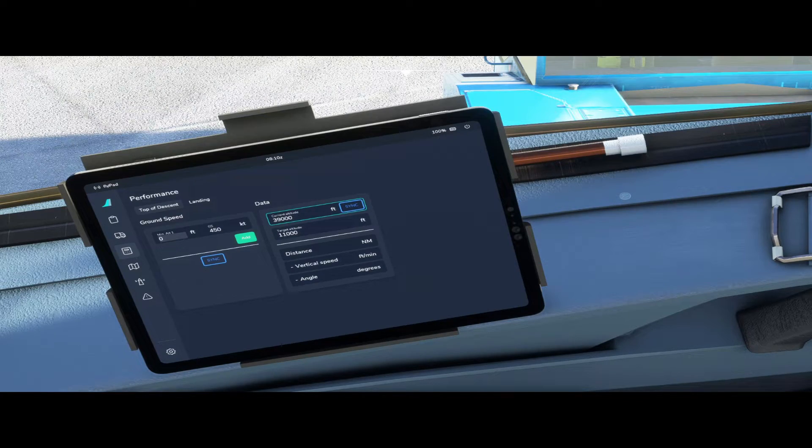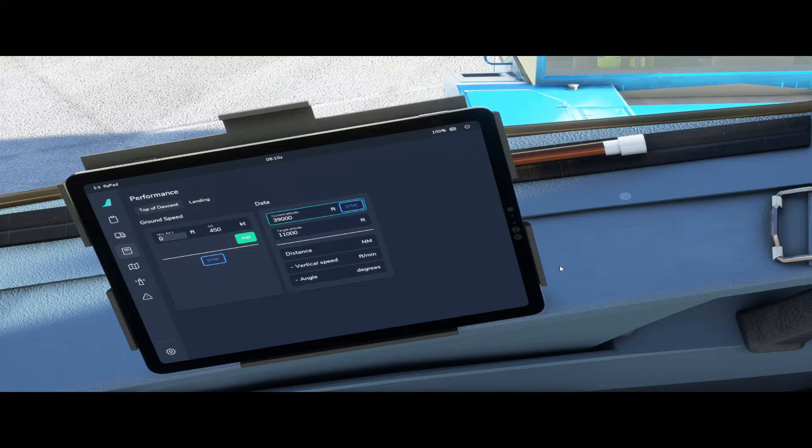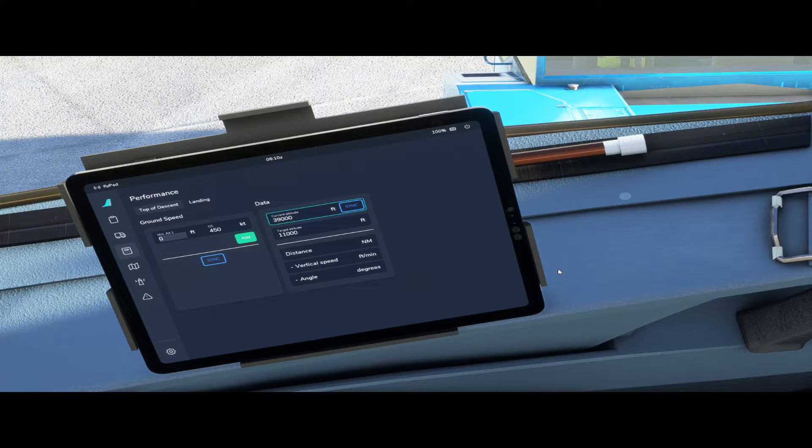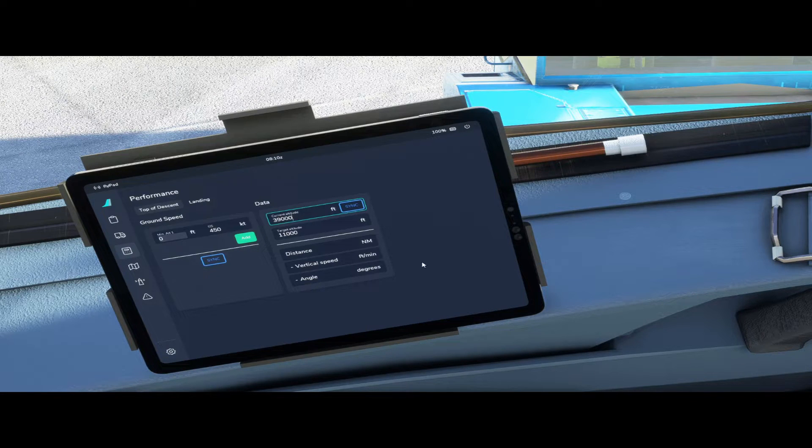To calculate the top of descent with a fixed distance to a specific fix we have to enter the starting altitude, the desired target altitude and the distance to the target fix.